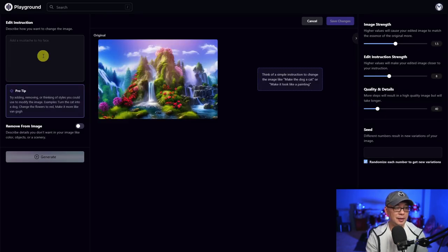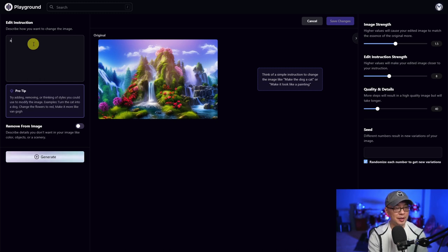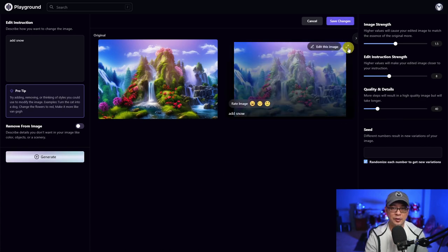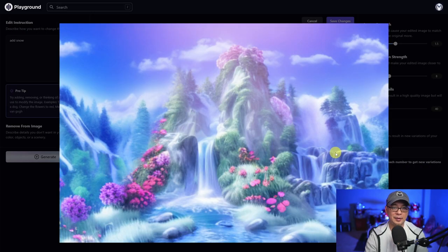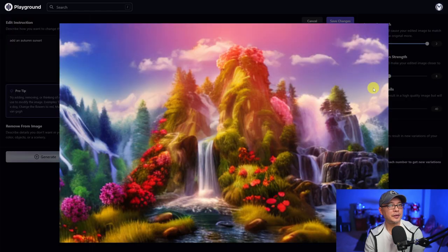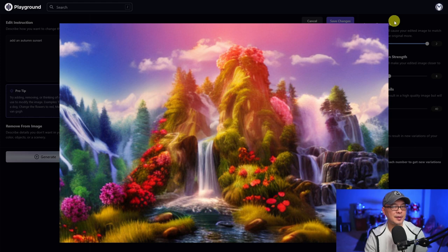Let's try a landscape photo. Maybe we want to change this scene to have snow, so we're simply going to put in 'add snow' and click generate. I left the same settings from before, and as we see here, it's added some snow. We can also try 'autumn sunset' — it's giving it that sunset look, though this perhaps isn't the best picture to do it with.